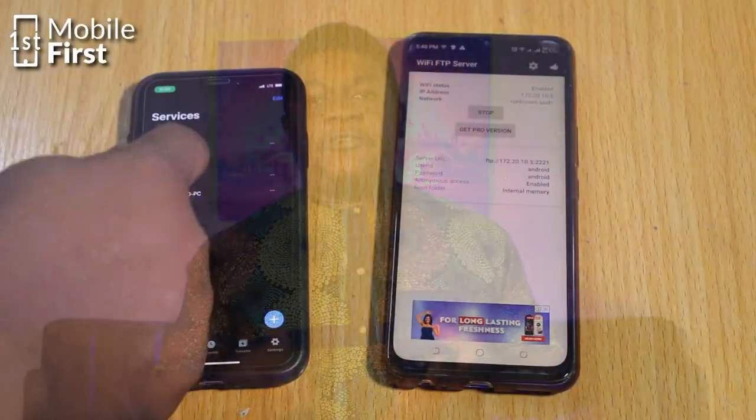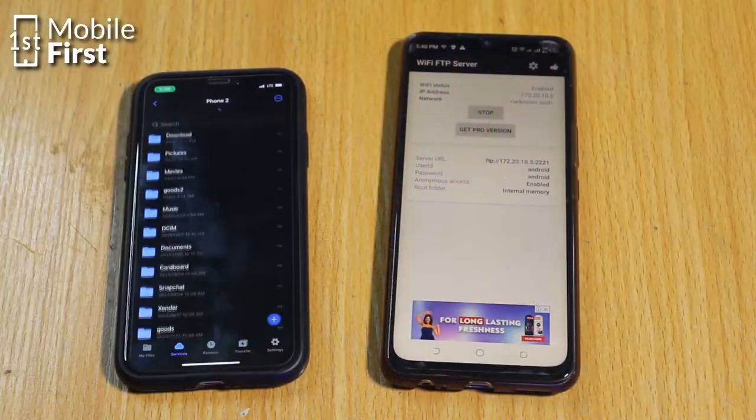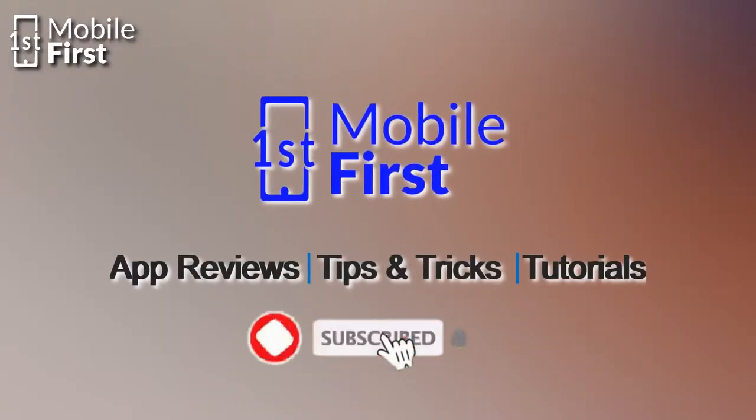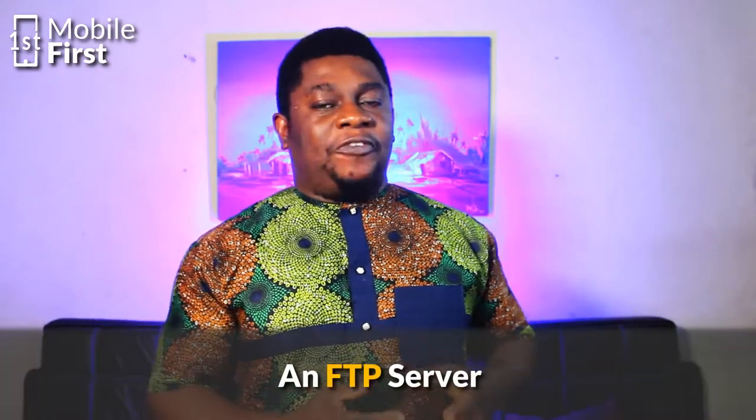In today's video we'll be talking about how to access a phone's internal storage remotely. To do this, you'll need to download and install on the target phone an app called an FTP server. There are many of them on the Play Store, so look around and find one you are comfortable with.